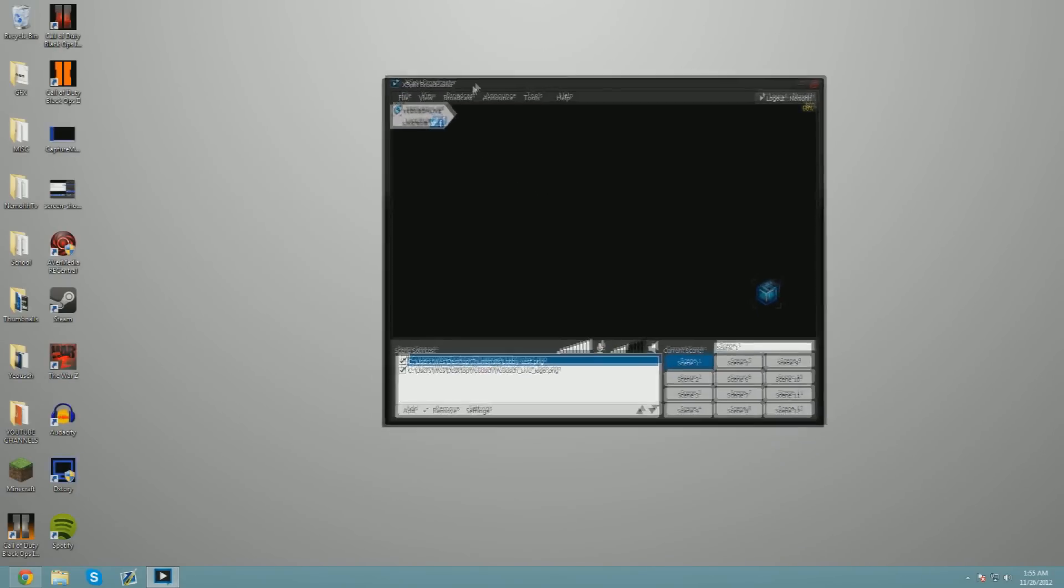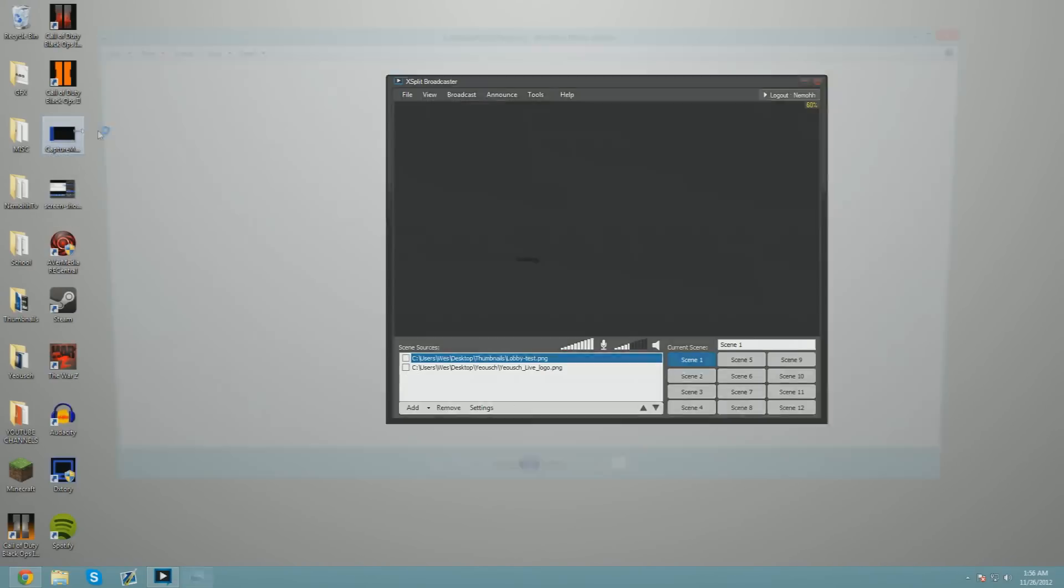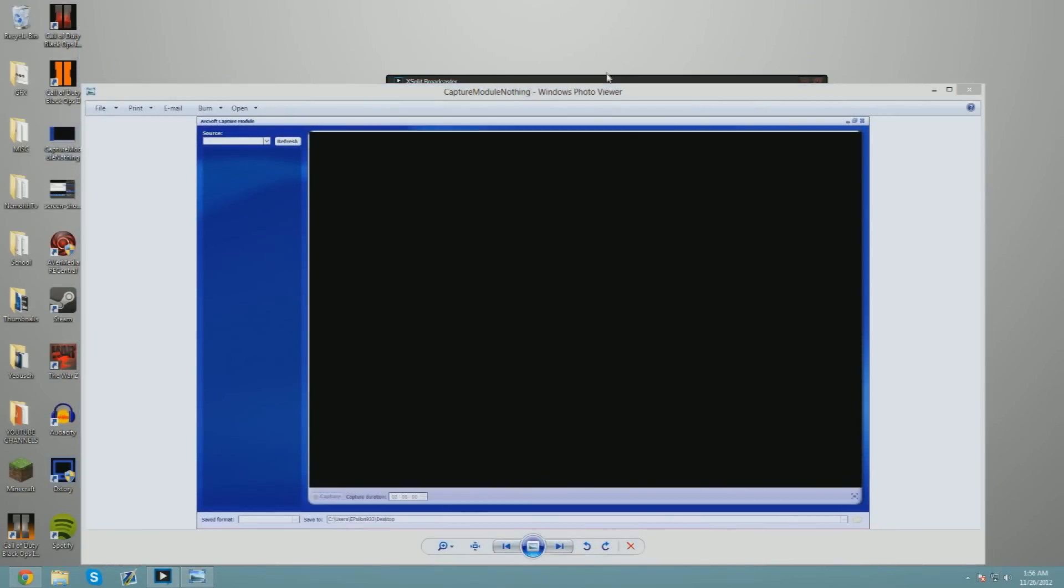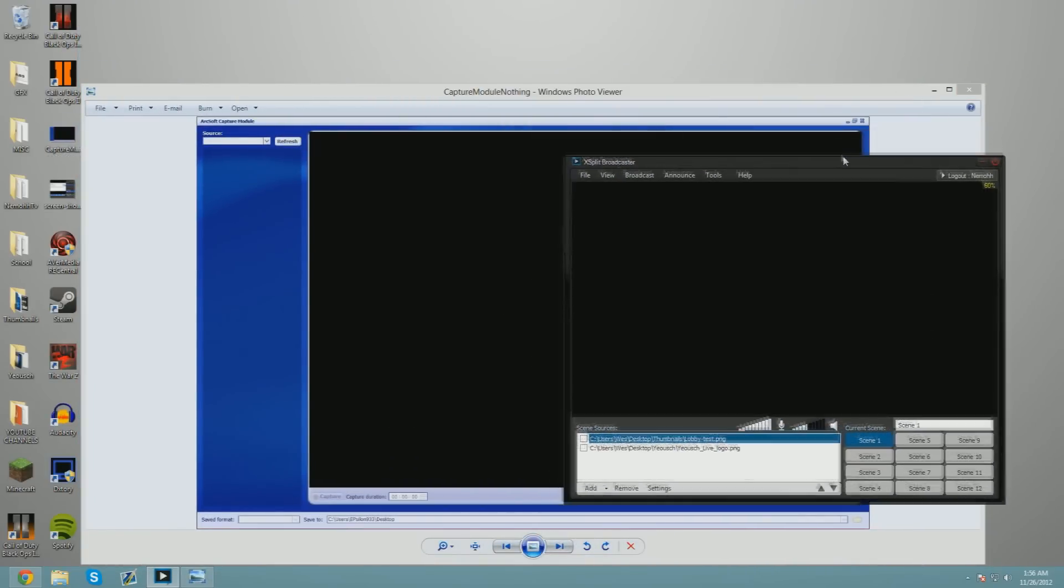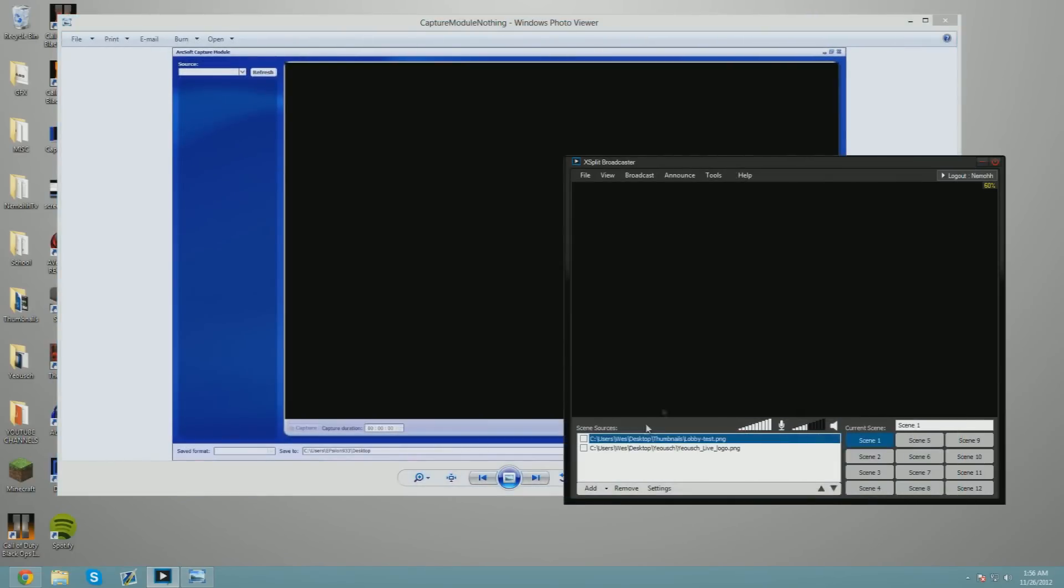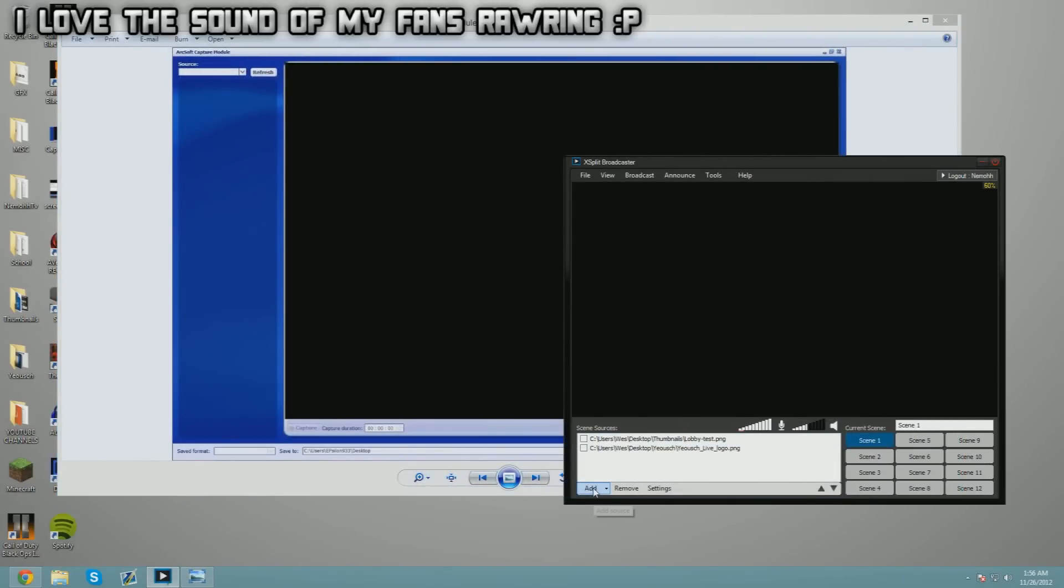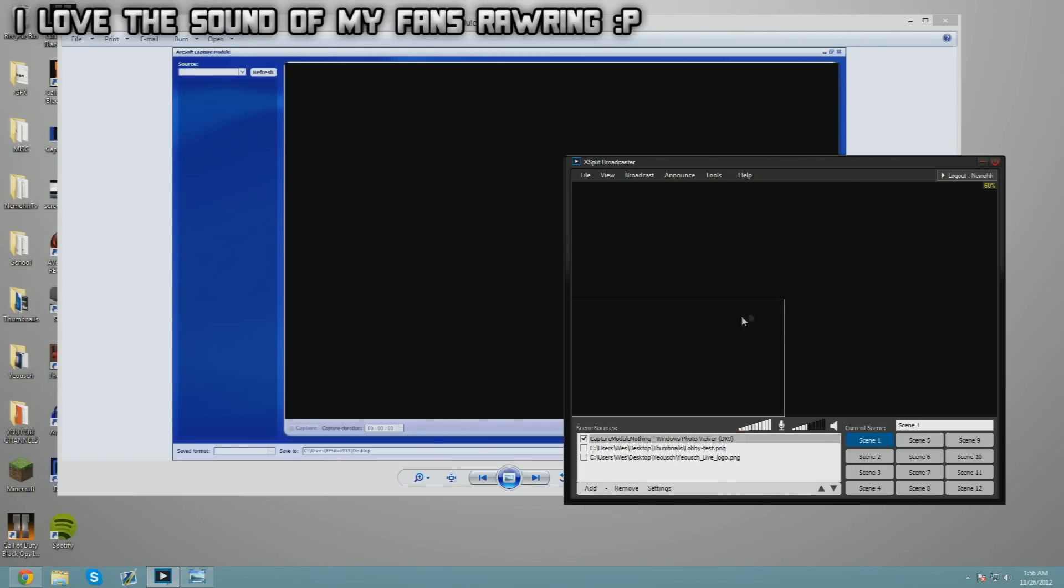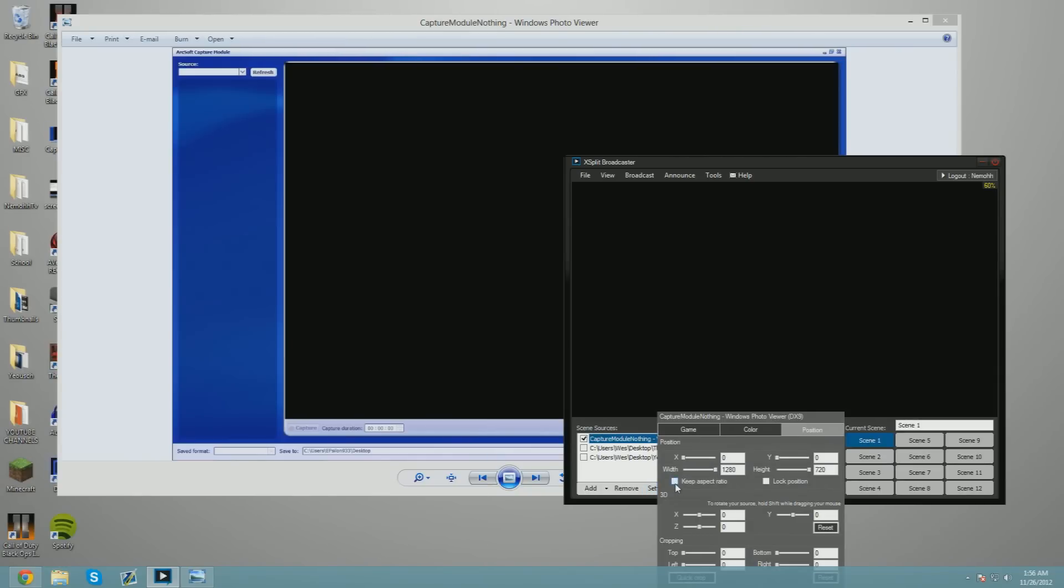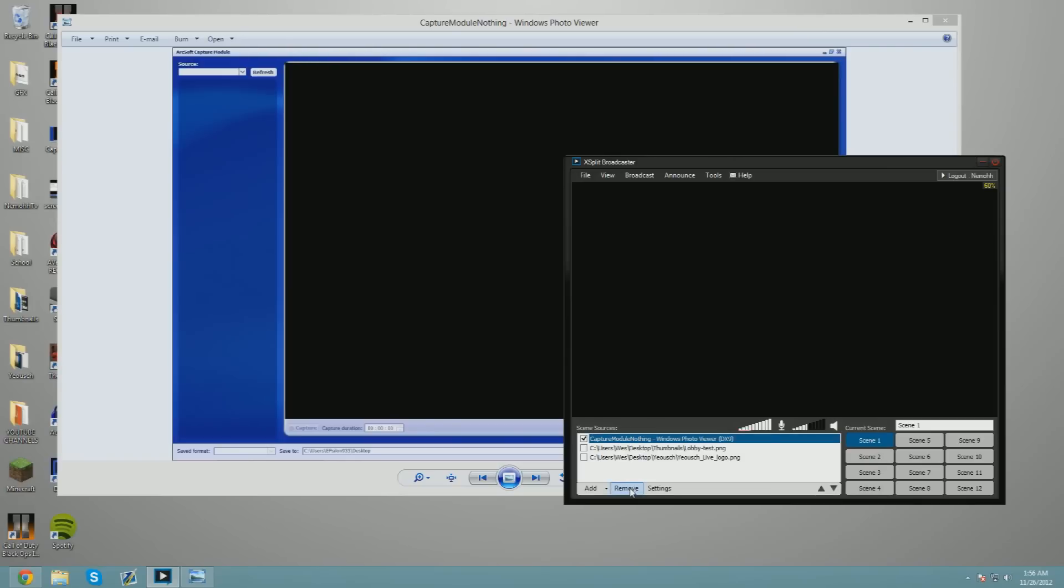Once we've got that all good to go, we're going to get your preview set up. This is where your preview should be. If you have an expert, personal, or premium license, you can do Add Game and Add Capture Module. You just resize it, hit Settings, uncheck Keep Aspect Ratio. You always want to do that so it actually fits the aspect ratio and doesn't crop the top and bottom.